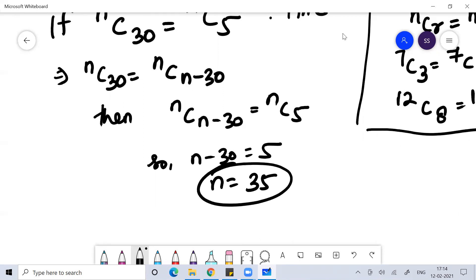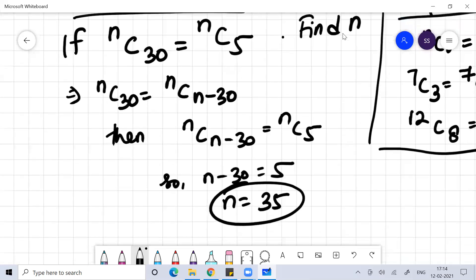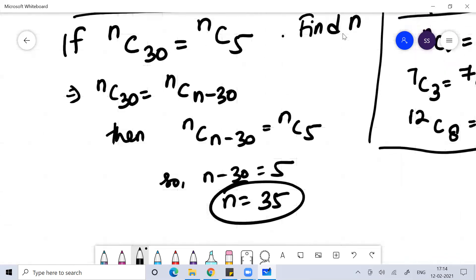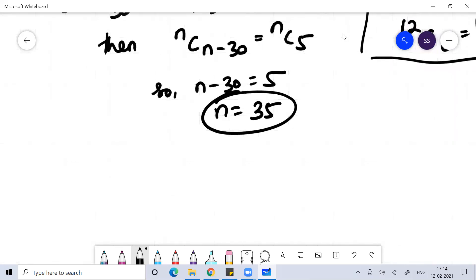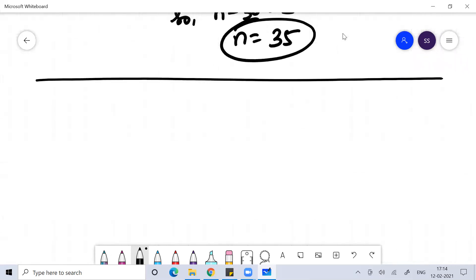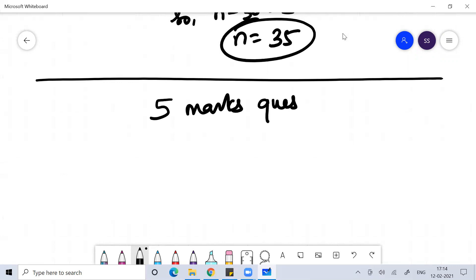That's it. You'll get the two marks for this. You don't have to do anything else. Very simple question. That is the importance of this chapter called PNC — questions are not at all difficult here. Now let's do a 5 marks question which came in the year 2017.